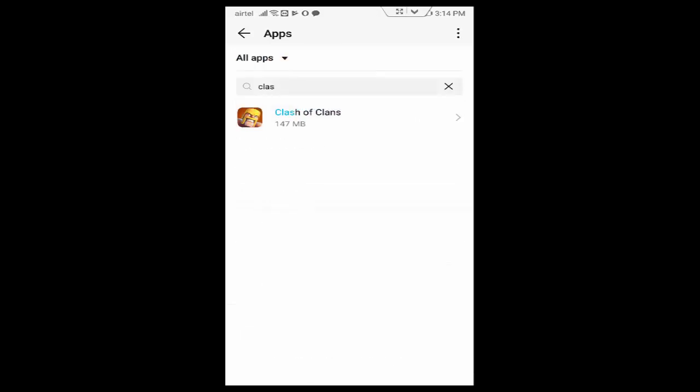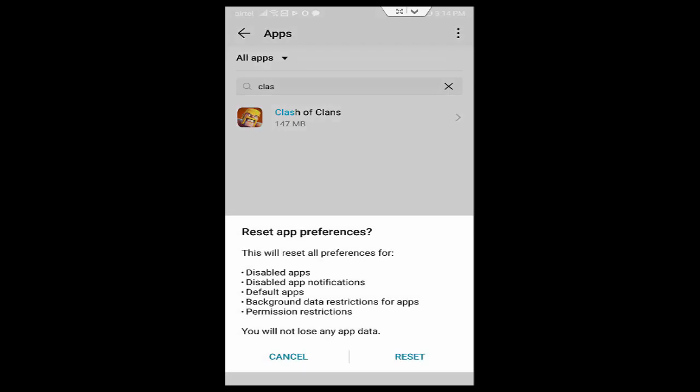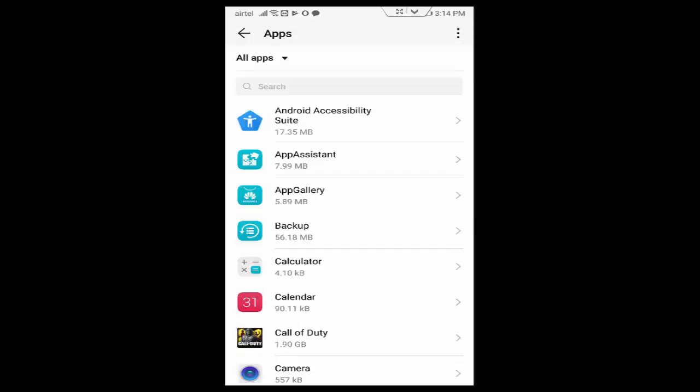Now tap on top right side three dots, tap on Reset App Preferences. Tap on Preferences, tap on Reset, and go back.